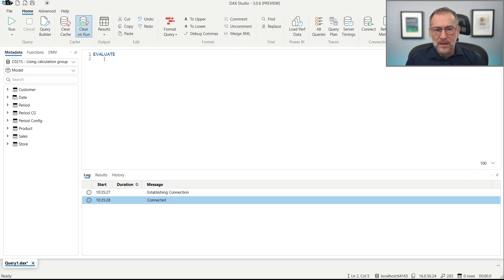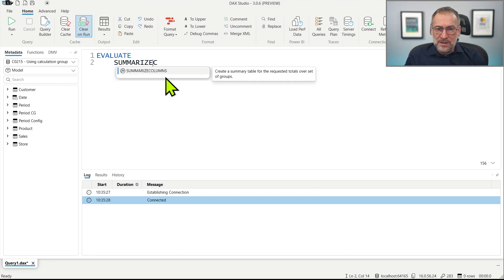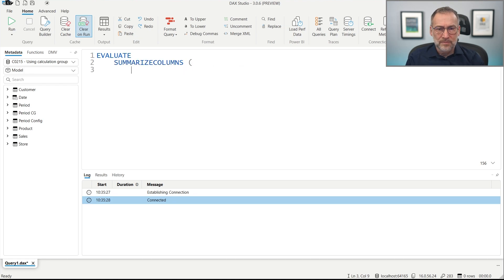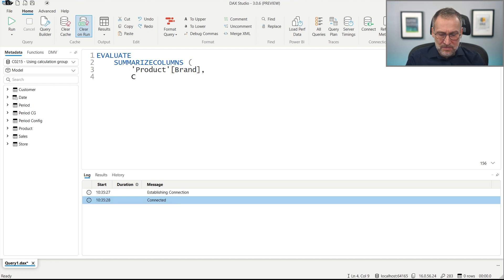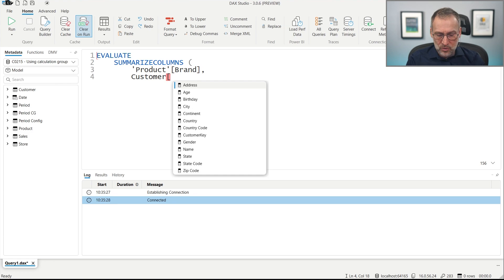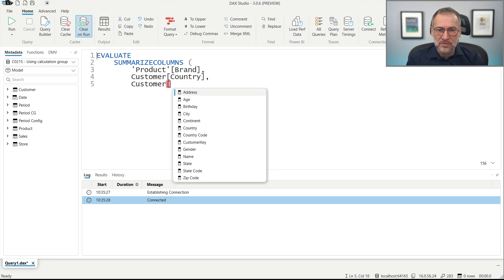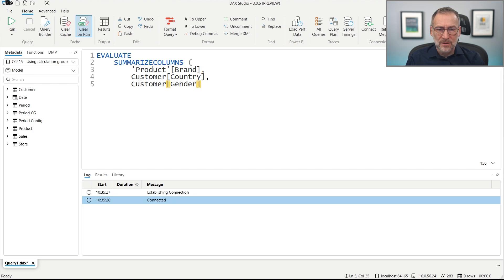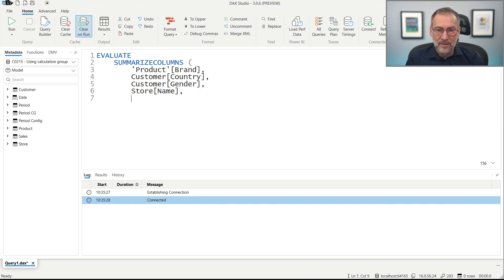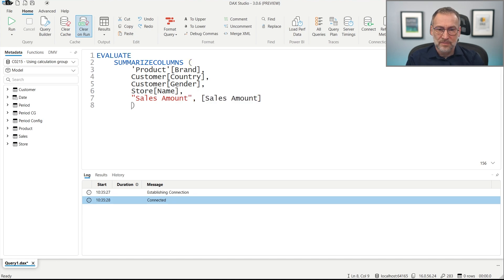So that will be EVALUATE. We use SUMMARIZECOLUMNS by product brand. I need a few columns for the SUMMARIZE because otherwise it will just be too fast — so we SUMMARIZE by customer country, by customer gender, and then by store name. And then we just compute the sales amount.